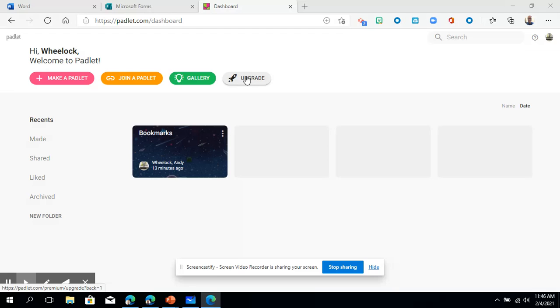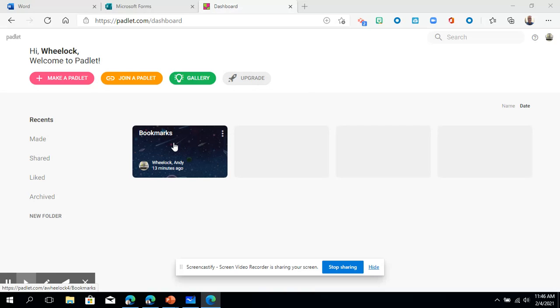However with the freemium version you get three Padlets and we'll talk about what they are. Many of you have probably already experienced what Padlet is, but you can get three Padlets and the good news is you could just rotate the Padlets or use these Padlets on a regular basis. So there you have it.